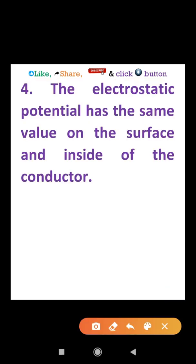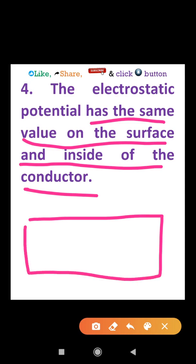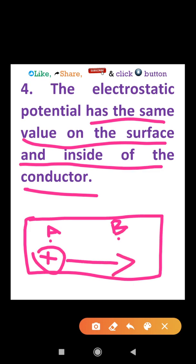Final property: the electrostatic potential has the same value on the surface and inside the conductor. That is, the electric potential is constant on the surface and throughout the interior of the conductor.